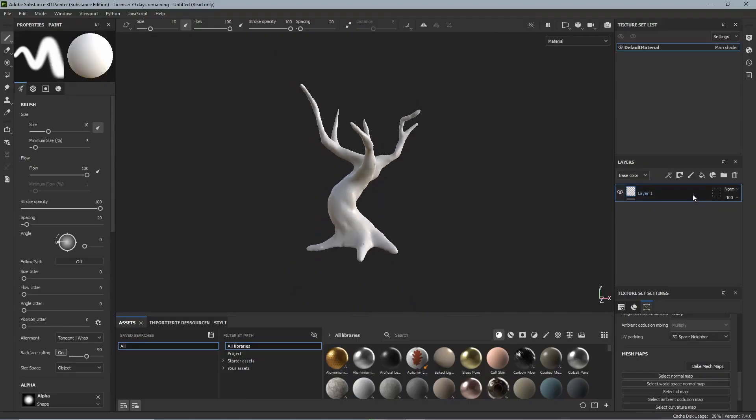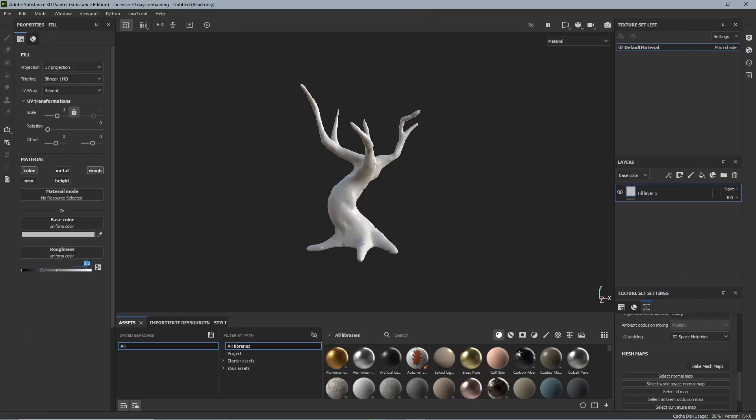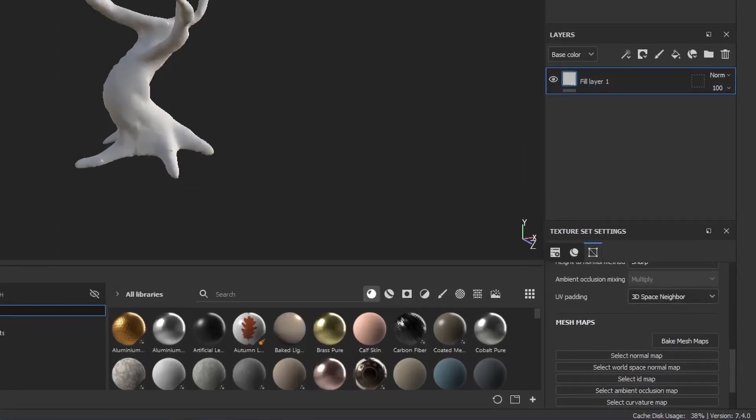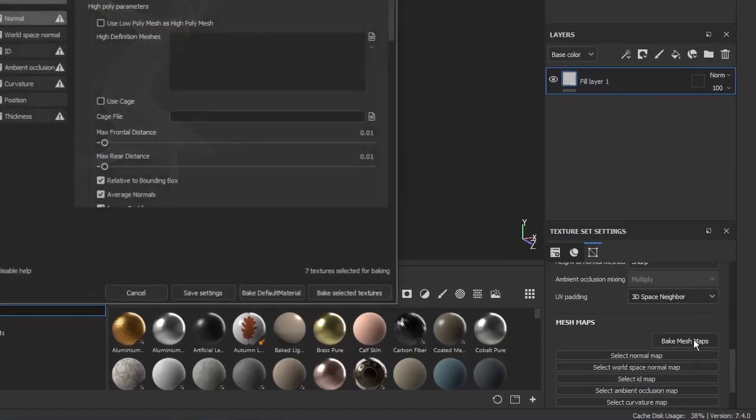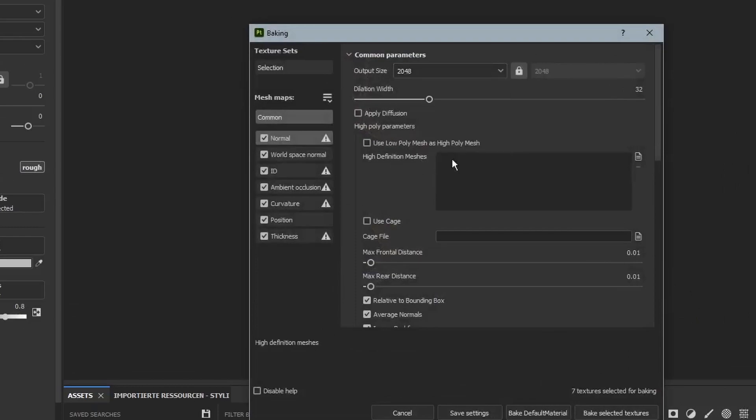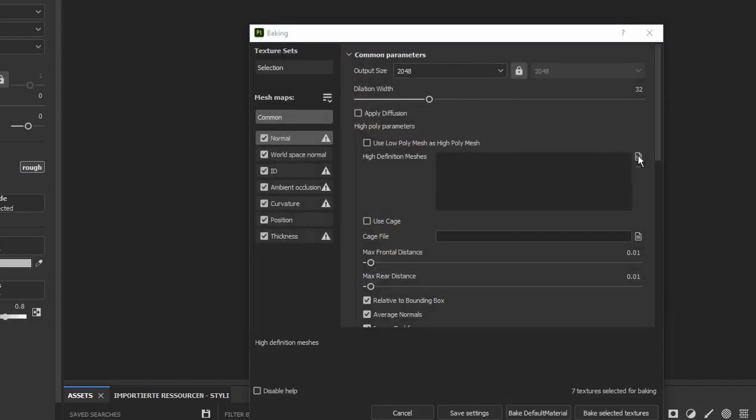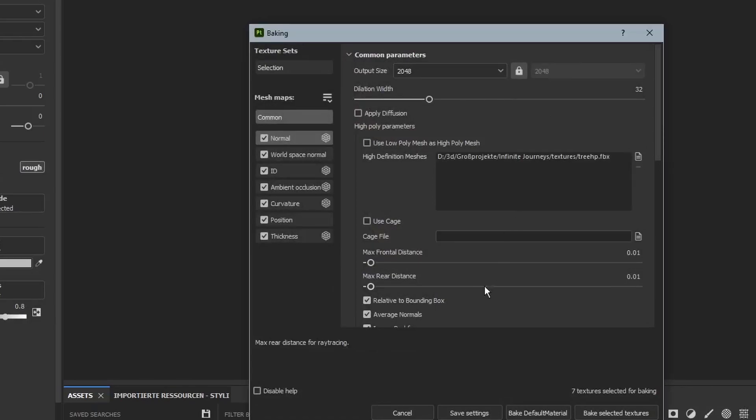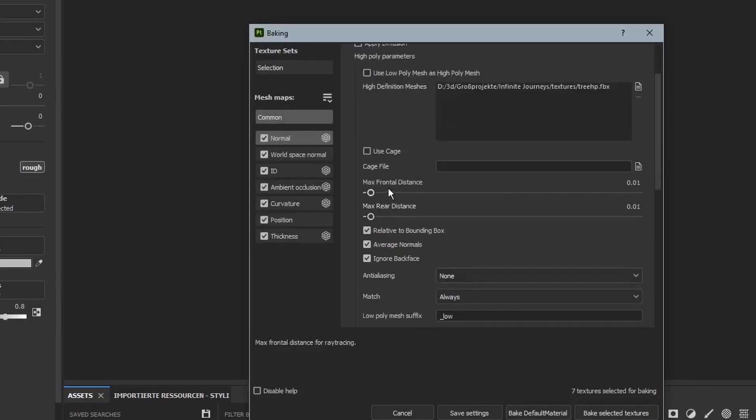Now we can finally get to the texturing. So load in your low poly tree model into Substance Painter and press bake mesh maps. Now this opens a window where we set the output size to 2048 and at the high definition model we select the high poly model we made earlier.